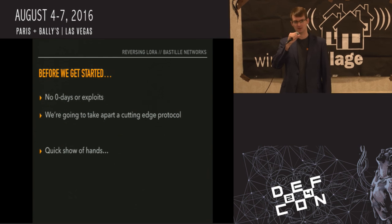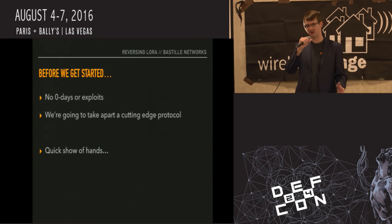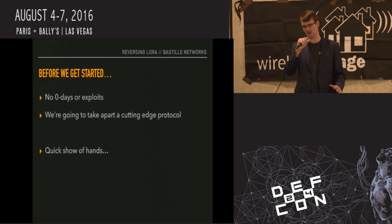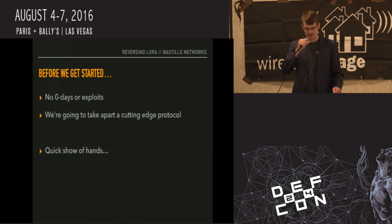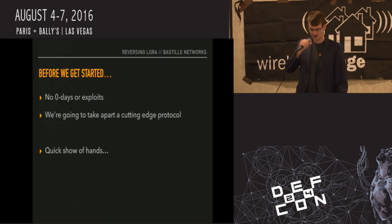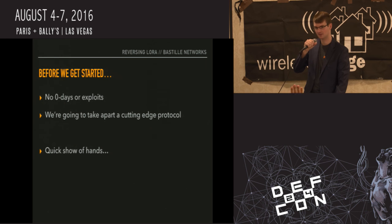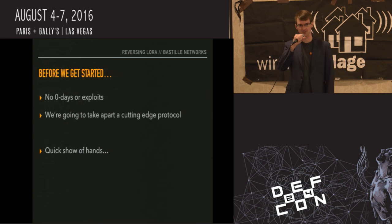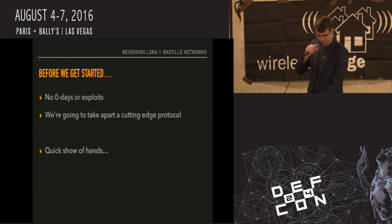Before we get started, this is going to be more of a PHY radio talk than a security talk. No zero days, no exploits, but we are going to look at a very low level into a brand new cutting-edge protocol. I just want to gauge the room: hands up if you've used an SDR before. If you've used a spectrum analyzer. And you know what an FFT is? And who knows what a symbol is in the wireless context?